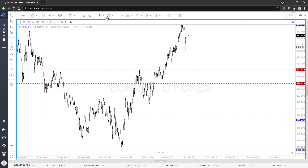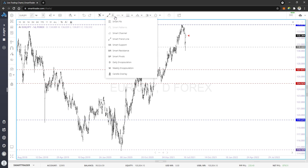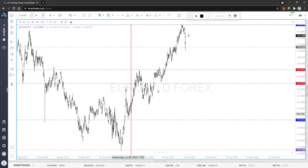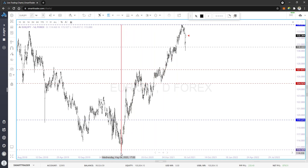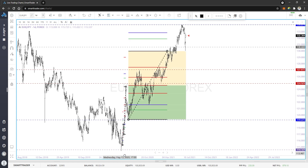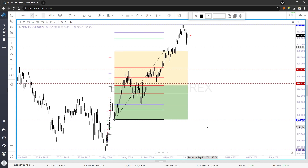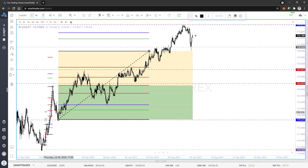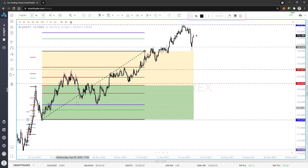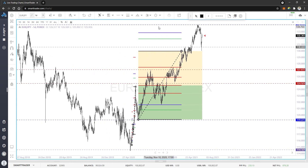What I like about Smart Trader is the smart tools they have. One of the features is a smart fib tool, and it takes the guesswork out of figuring out where to put the fib. All you have to do is go to your swing low, swing high, drop it, and it figures it out. The levels within the body where the candles are, are retracement levels. The ones in the air, without the color behind them, are the take profit or extension levels.